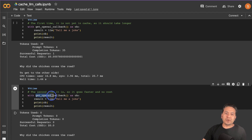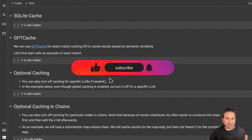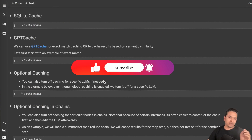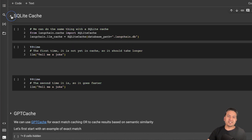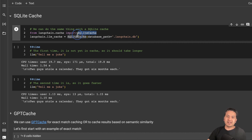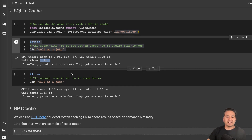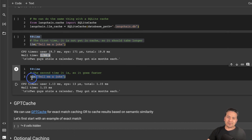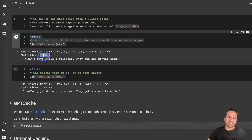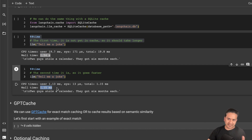Using `get_openai_callback` you can display the total cost and token usage for each call. Now let's do the SQLite cache. It's similar: import `SQLiteCache` and provide the database path, in this case `.langchain.db`. The first time I asked 'Tell me a joke' it took 1.54 seconds, and the answer was 'Two guys stole a calendar — they got six months each.' The second time I asked the same question, the same answer came back in just 1.15 milliseconds.